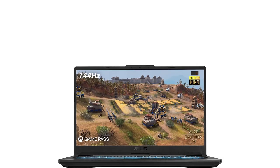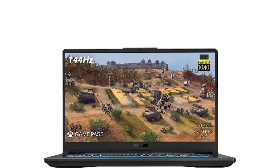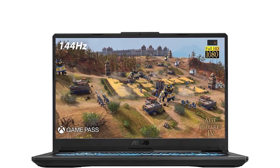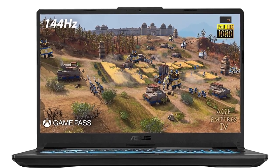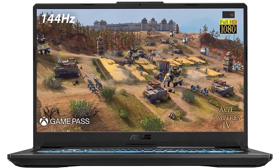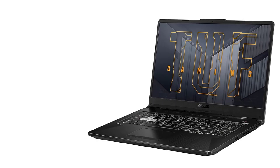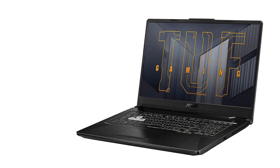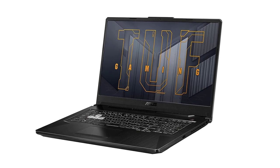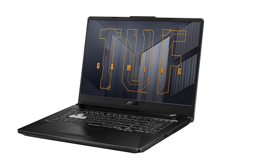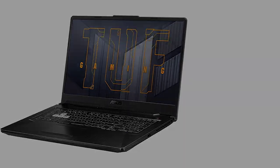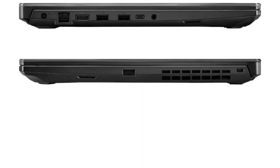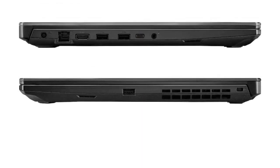17.3-inch FHD 1080p anti-glare 144Hz IPS LED backlit display, explore game worlds in full HD detail on the 17.3 widescreen LED backlit IPS display with 1920x1080 resolution, 144Hz refresh rate and 16 to 9 aspect ratio.